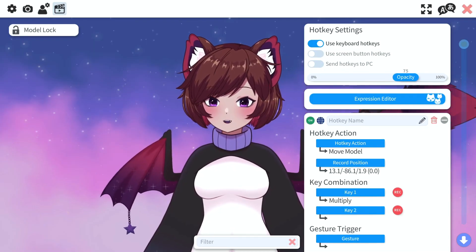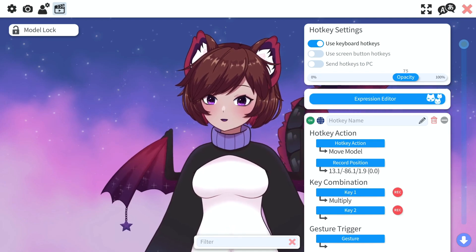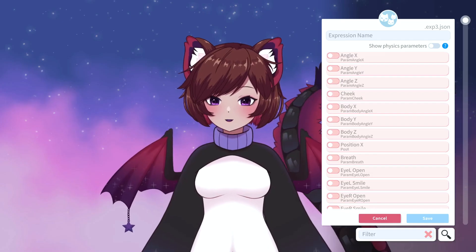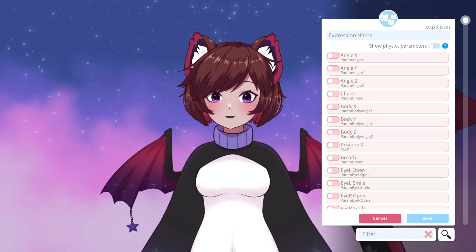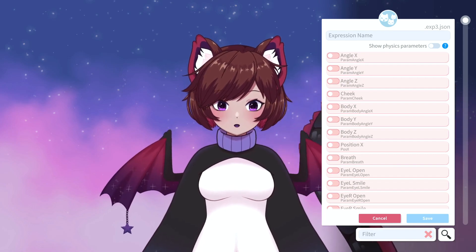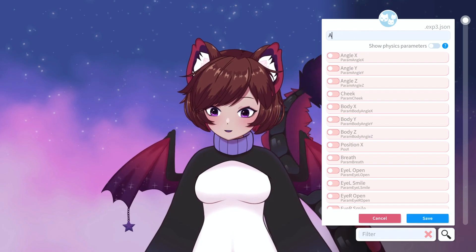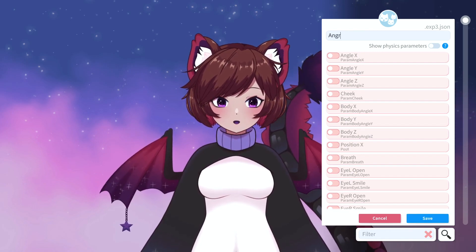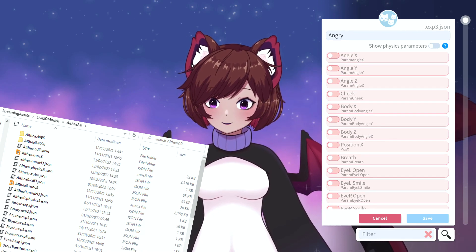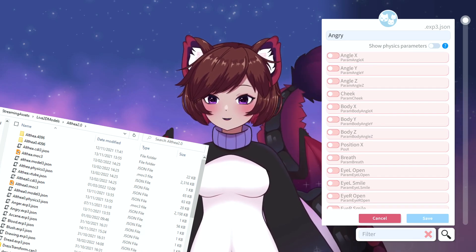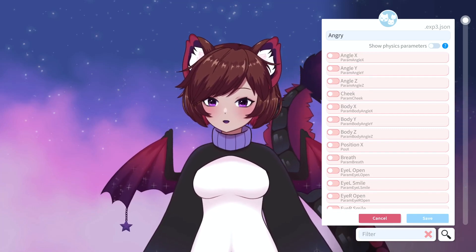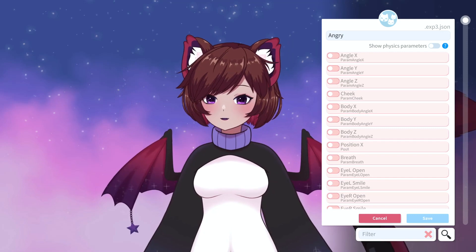Now I'm going to show you how to set up expressions within VTube Studio itself. At the top there's a button which says 'create new expression' — go ahead and click that. This new menu will pop up. First we can name our expression; we've already got an angry set up but we'll do it for demonstration purposes. We'll put 'angry' and this will create the new file for you, similar to how you do it in the Live2D viewer, but I find it's a lot easier to set up within the program itself — no middle man.